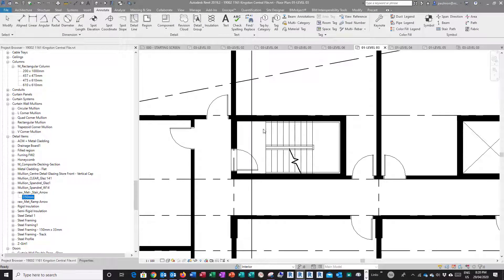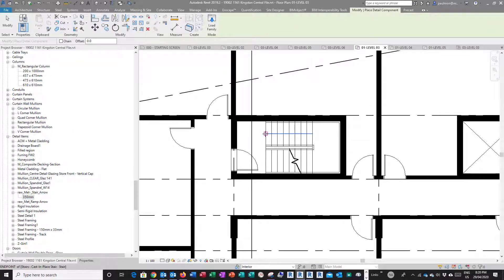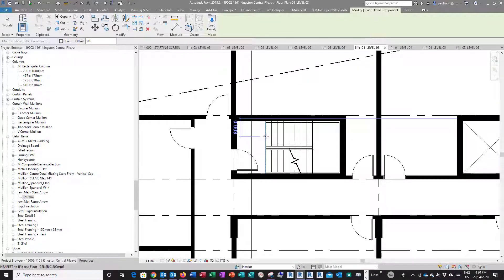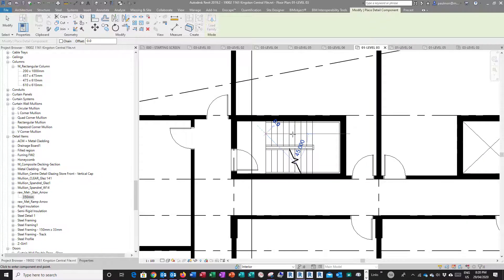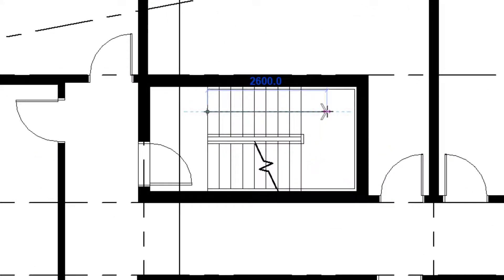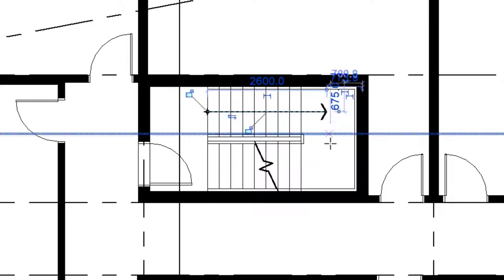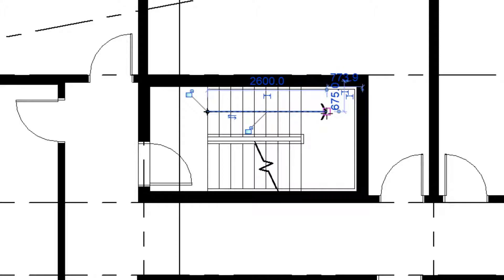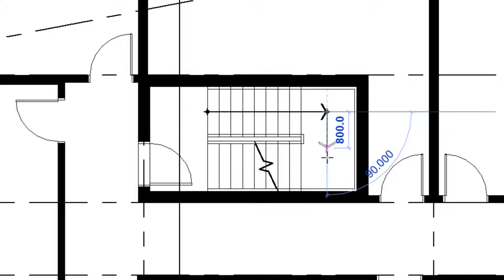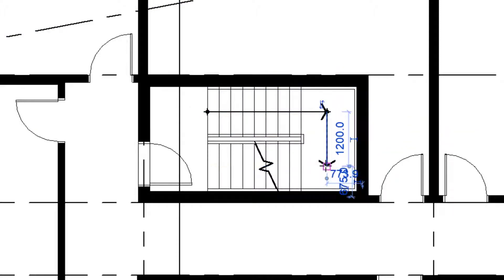I'm just going to drag it in here. I can snap to the midpoint of this riser and drag it down about halfway into the landing, then go pick again, go this way and then up this way.